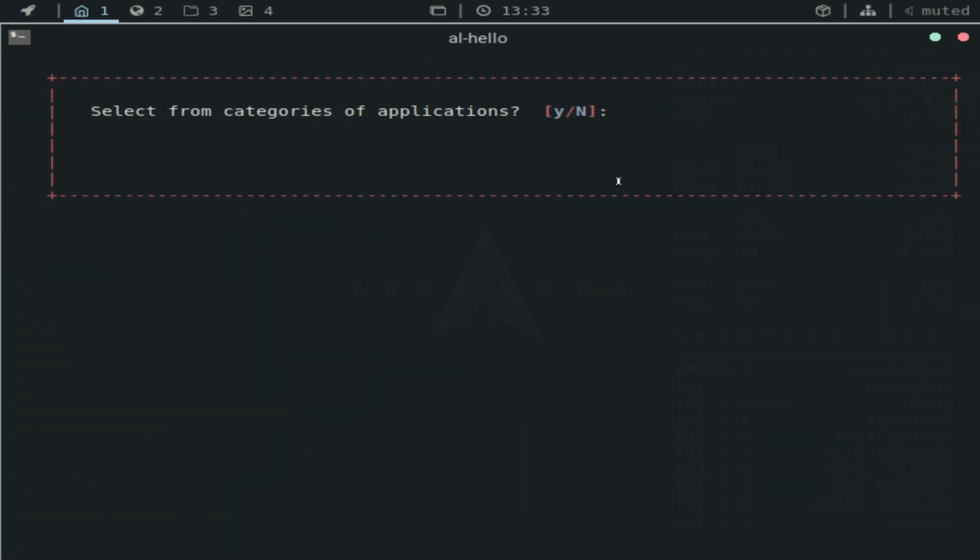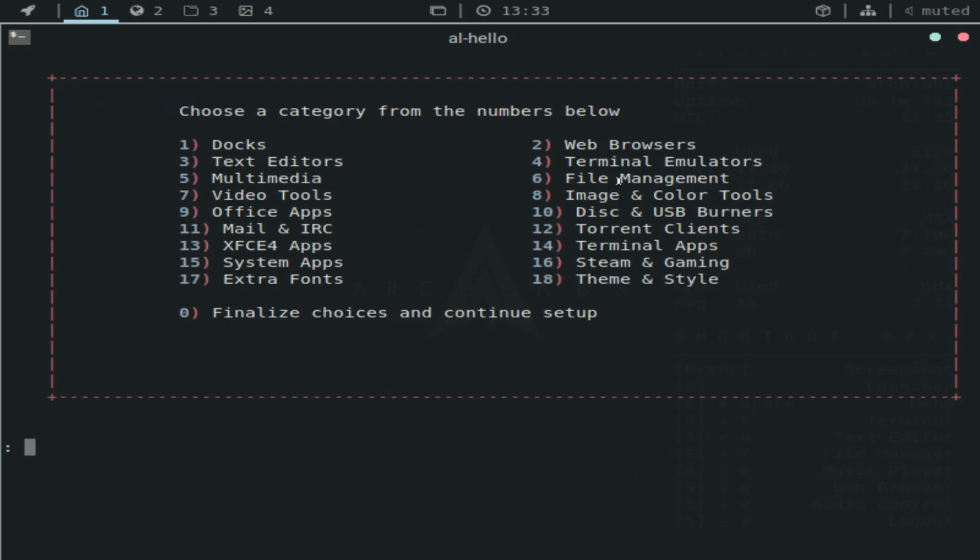So select from categories of applications. I honestly don't know what that's supposed to be. I'll just click no. Actually, I'll click yes to see what this is. Oh, okay.